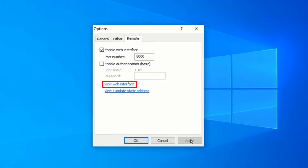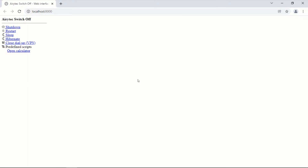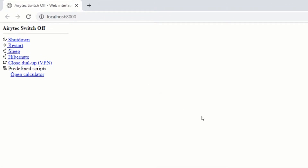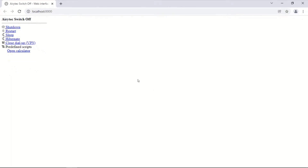Now click on View Web Interface. This will open your default browser and take you to a web page where you can control your PC. From here we can shut down, restart, sleep, and hibernate our PC through this web interface. We can also run custom scripts on our computer right from here.